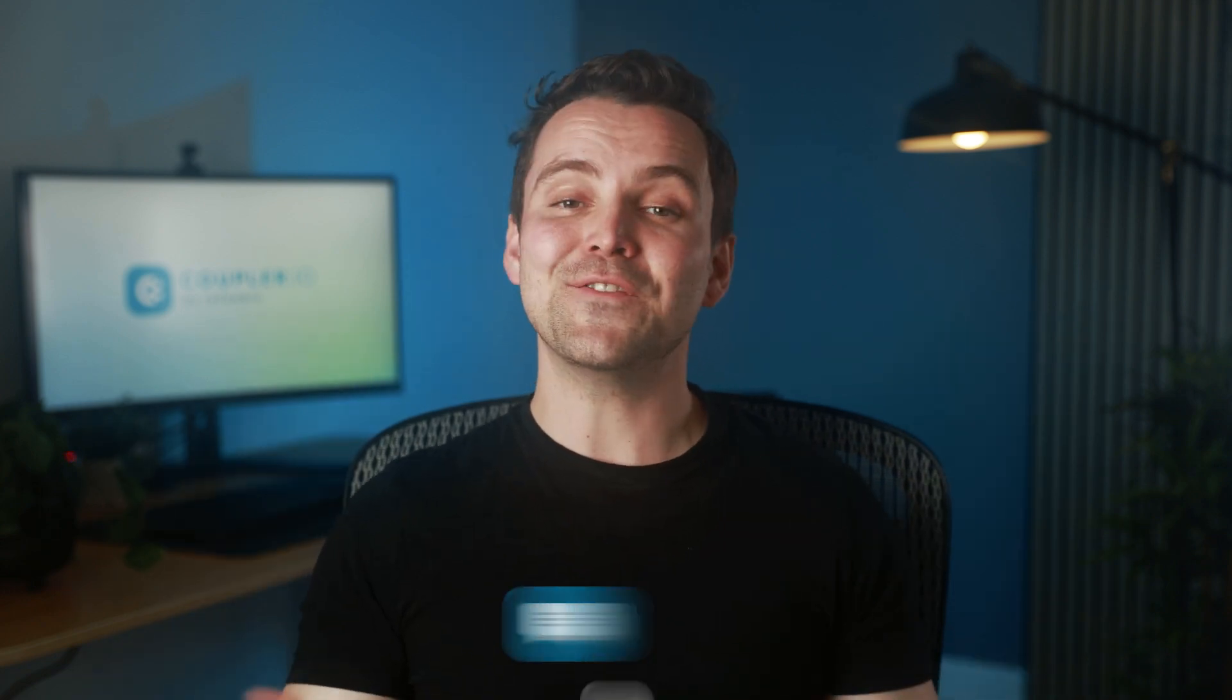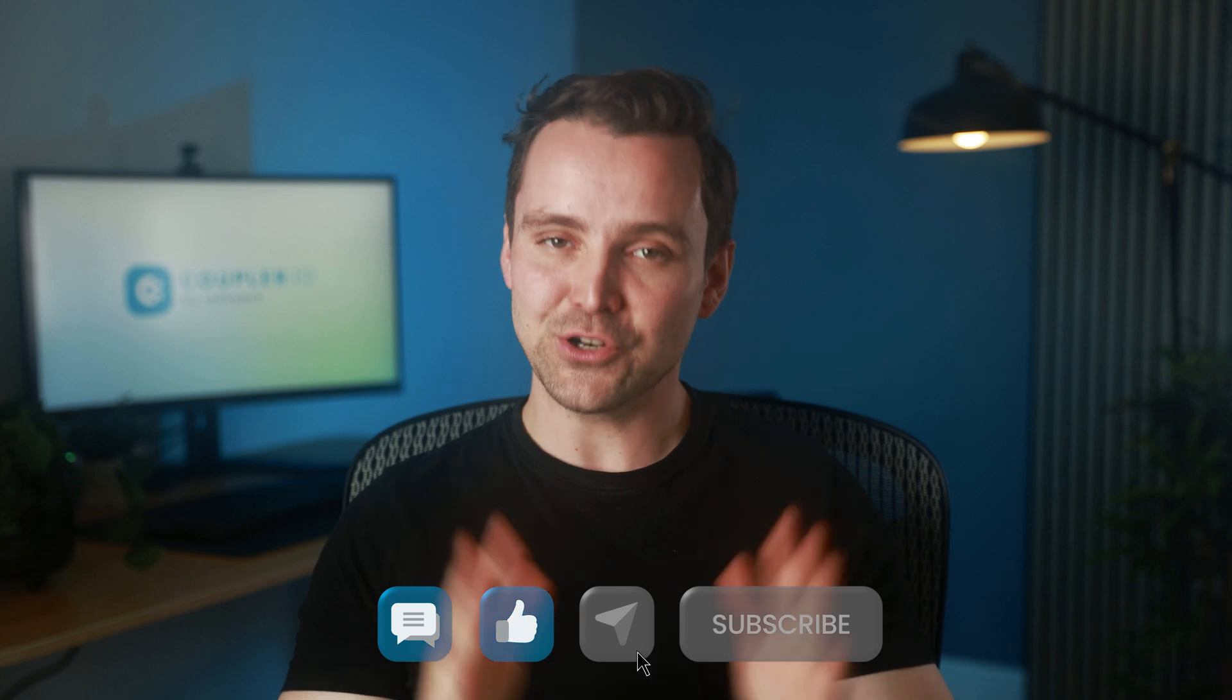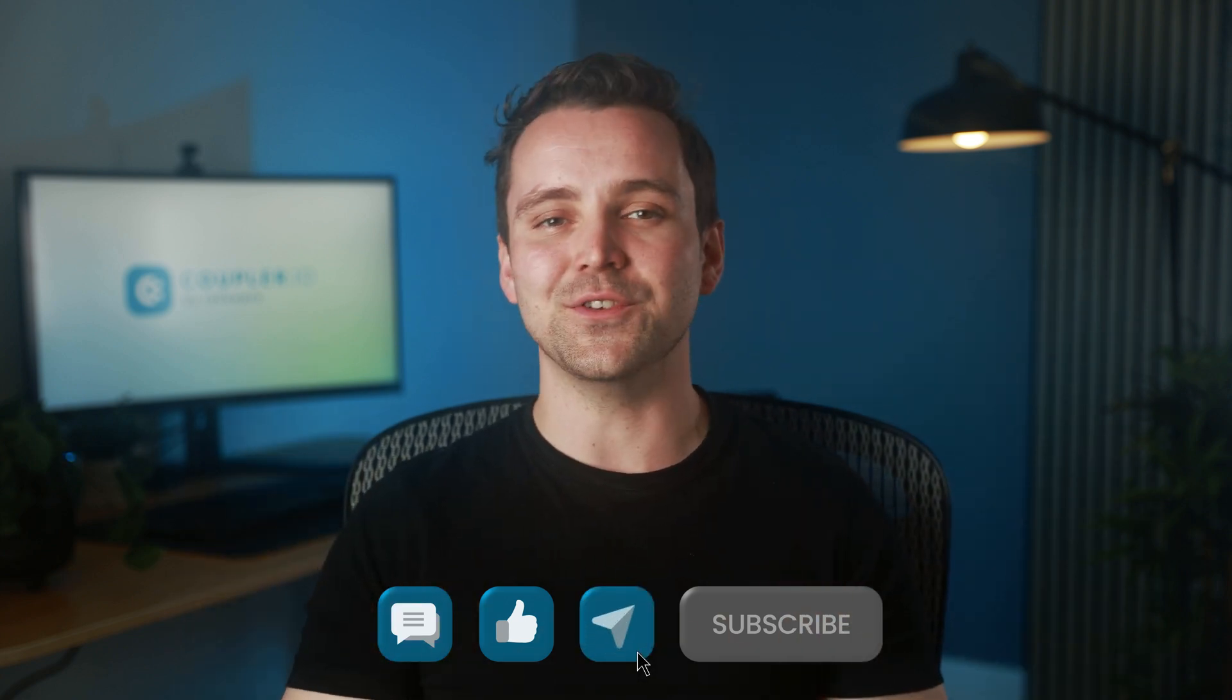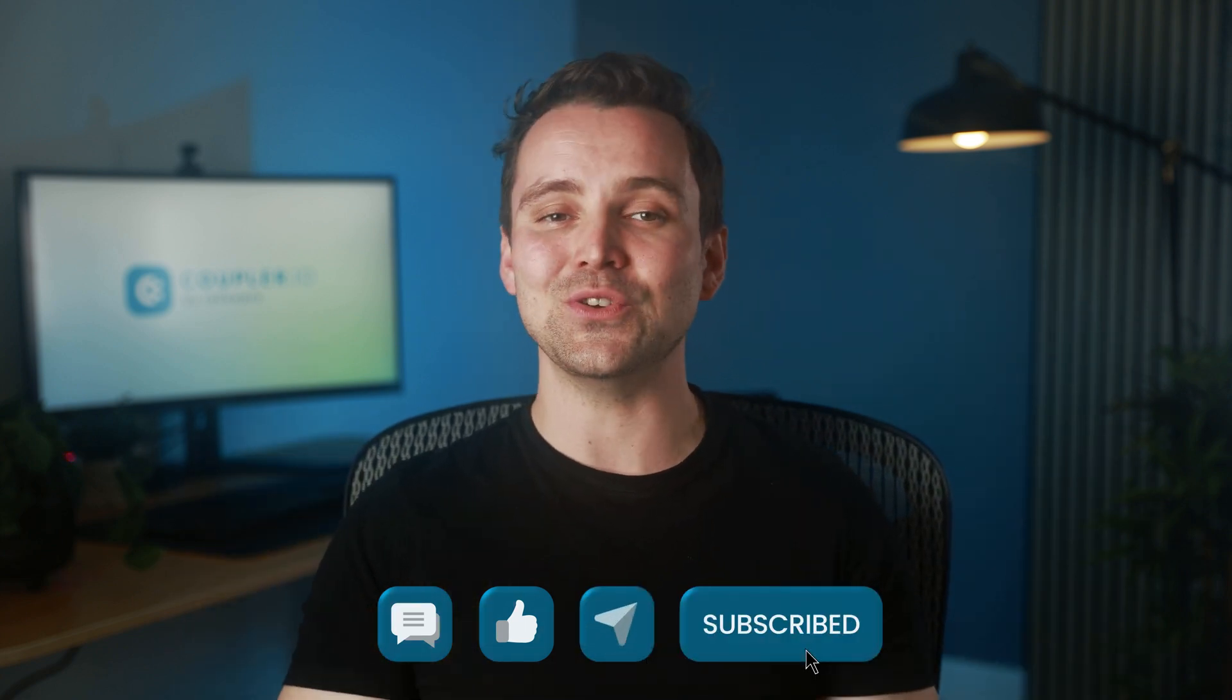And that's it. Now you know how to build an inventory tracking tool from scratch. If you have any questions, feel free to ask them below in the comments. If you found this video helpful, please give it a like, share it with others, and subscribe to our channel so you don't miss future tutorials. Thank you for watching, and I'll see you in the next video.